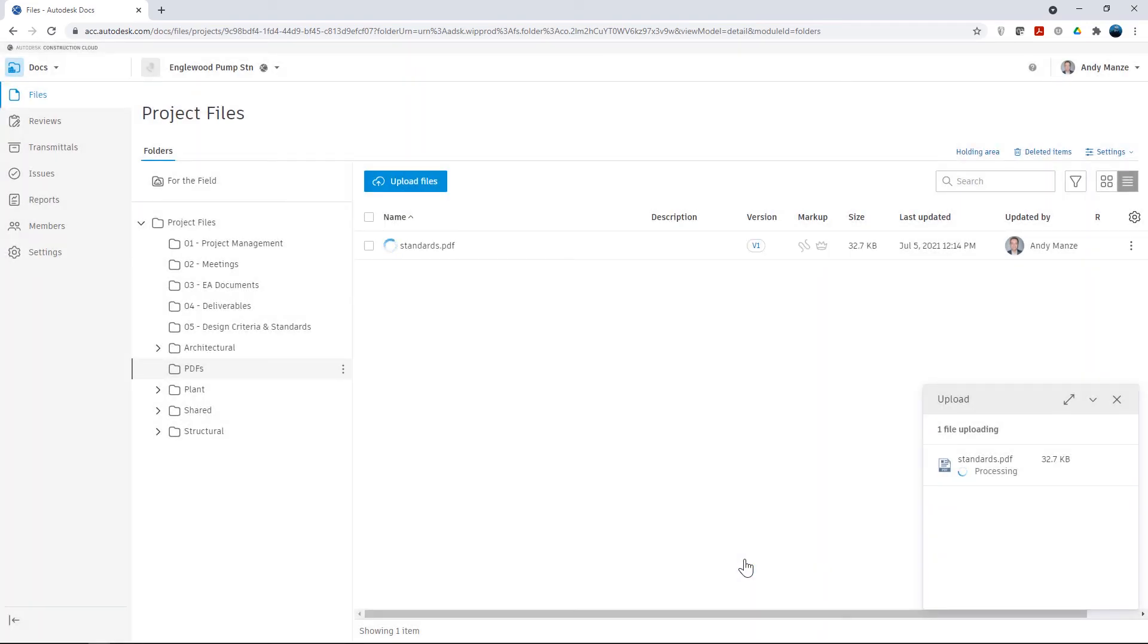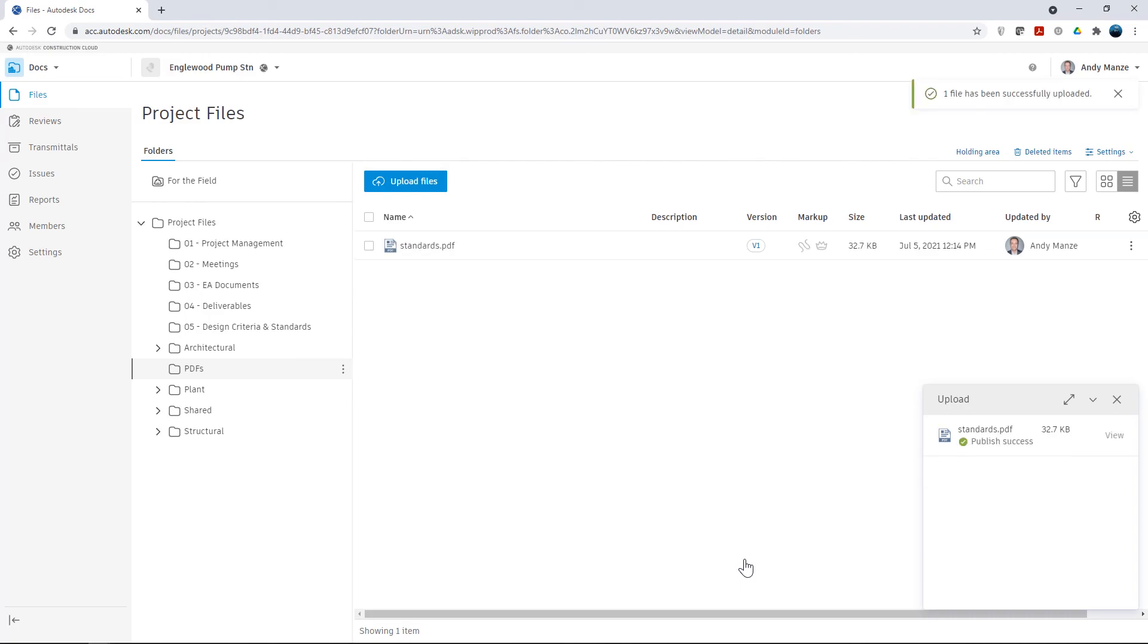In the next video, we will see how we can connect Plant3D directly to this folder structure for full cloud collaboration.